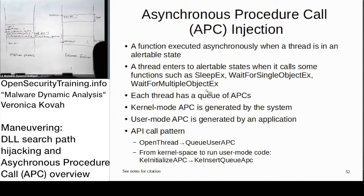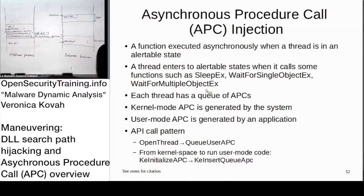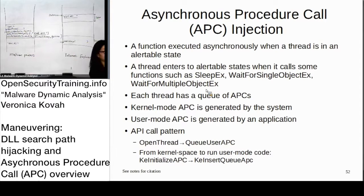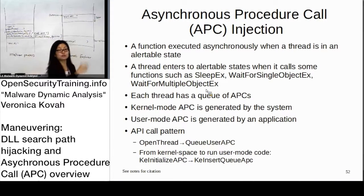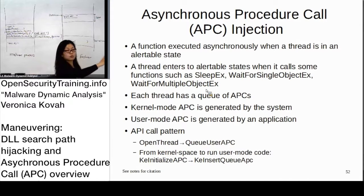So it basically waits — I'm going to sleep, but wake me up once the thread goes into any of these alertable states. If it has a queue of APC calls, then at that time the procedure will be called, but only when the thread enters that alertable state. So what DLL injection means here is: you can register a function belonging to a certain DLL into the APC queue. When the thread goes to sleep, your function will be called, which means your DLL will be loaded and executed.